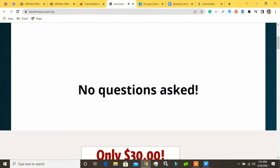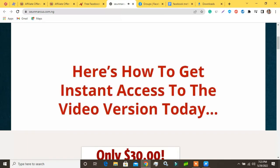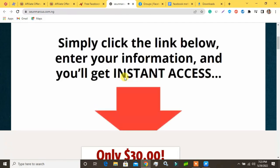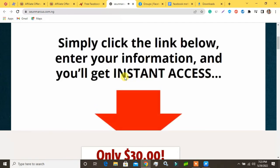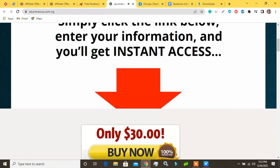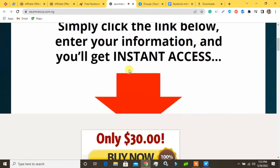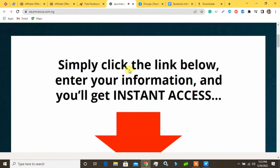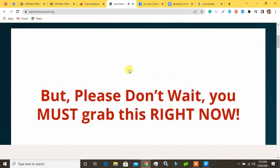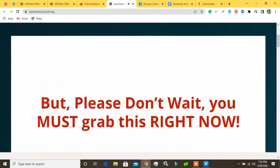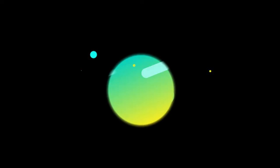Here's how to get instant access to the video version today: simply click the link below, enter your information, and you'll get instant access to the entire video training version plus the fast action bonus MP3s. But please don't wait — you must grab this right now.